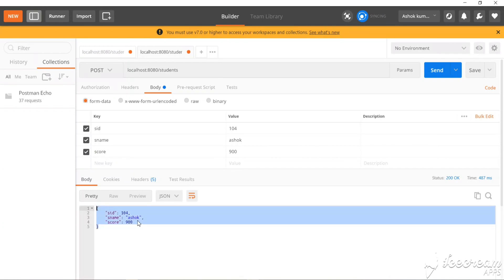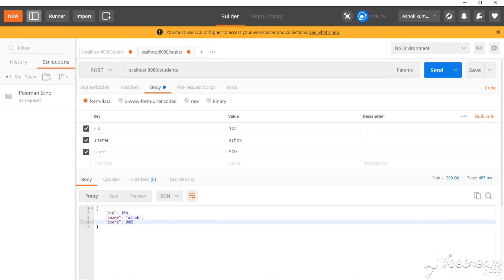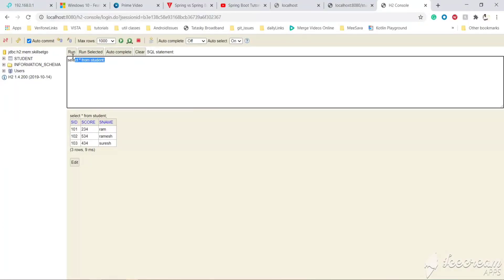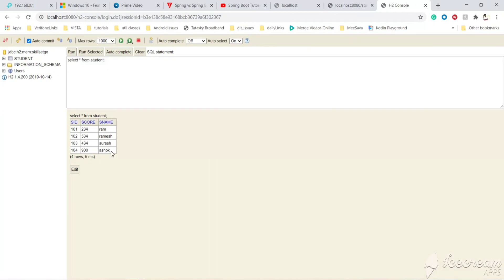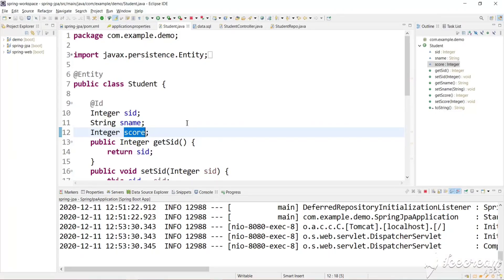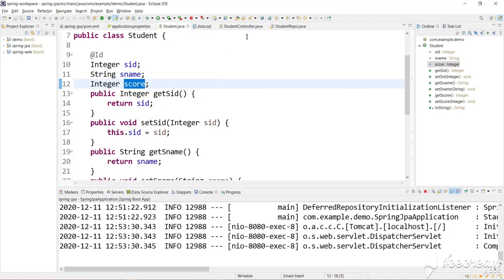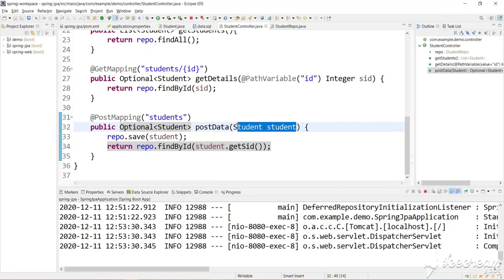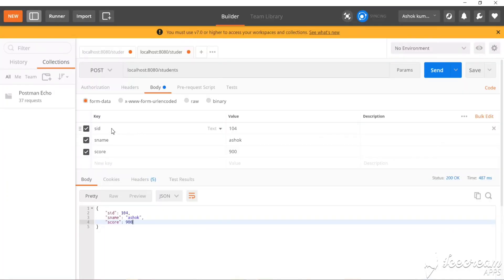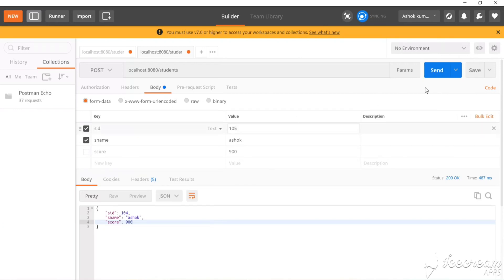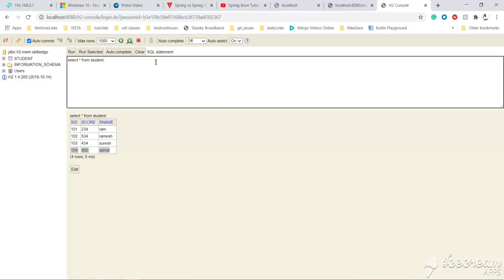We have successfully returned the data. Let's verify whether it was inserted into the database by running SELECT * FROM student again — the data got inserted. Here you can see the magic of the POST request and Spring Boot. We are accepting a student object, but in the POST request we are passing separate key-value pairs. Let's test without passing the score — only studentId and studentName. Let's change the ID and insert. Now the score is null. The database shows the new row 105 with a null score.